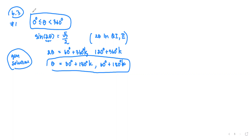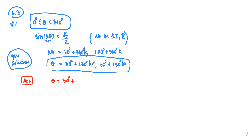We start with k = 0. If k is zero, angle θ = 30° + 180°×0 = 30°. The other solution gives 60° + 180°×0 = 60°. So for k = 0, we get θ = 30° and θ = 60°.